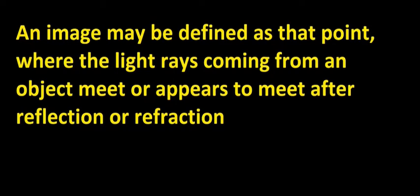Either by reflection or refraction, where the light rays meet or appear to meet, such a point is known as an image.